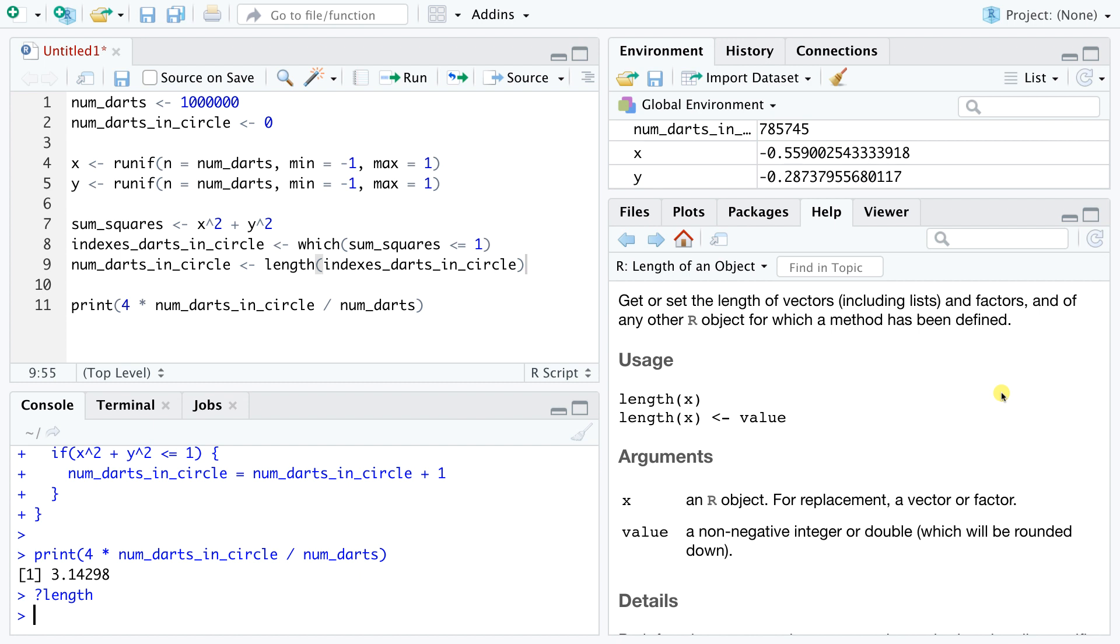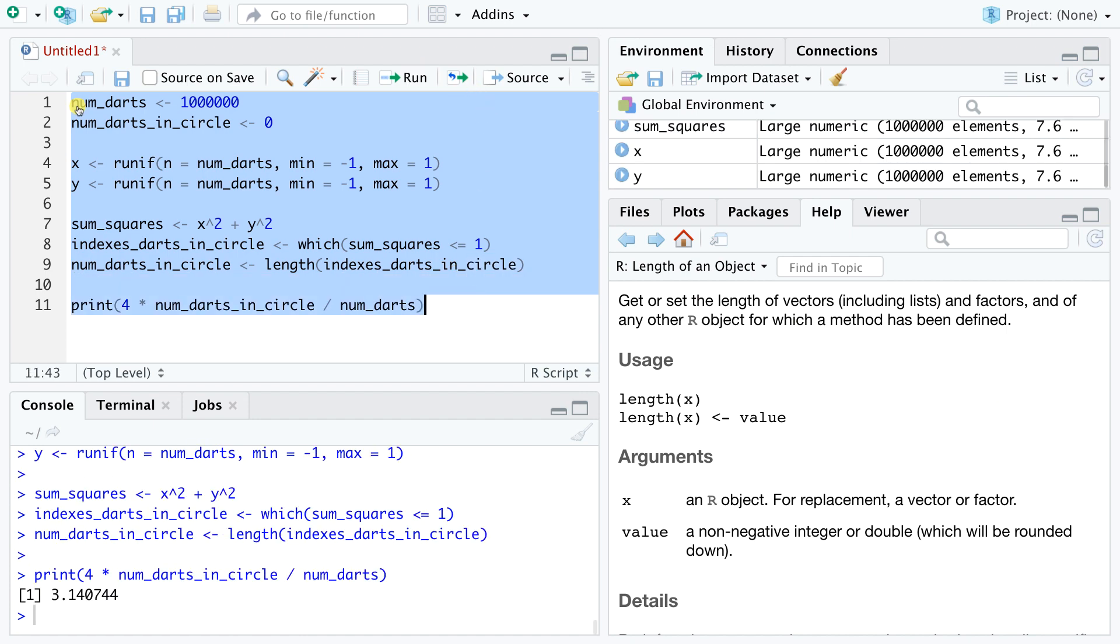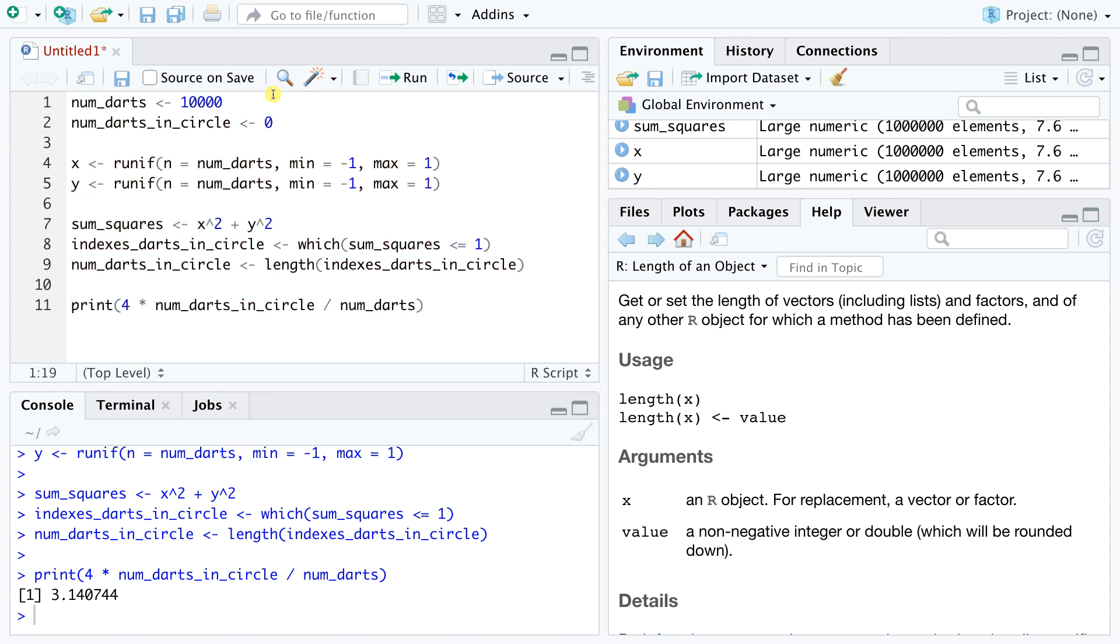We can now run our updated code to check for any improvement in runtime. And the difference is striking. Using the vector operations is much faster than going through long loops, and the code looks cleaner as well. Let's dial back the number of darts to 10,000. The code should finish running almost immediately.